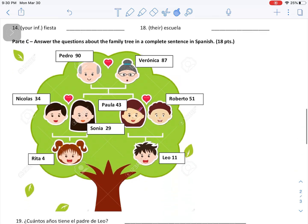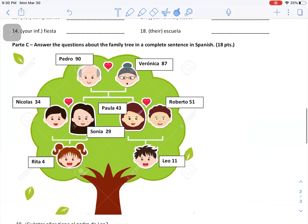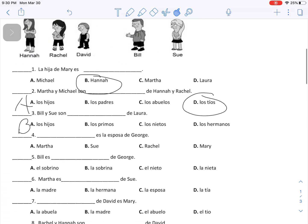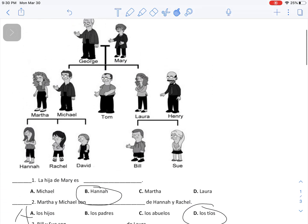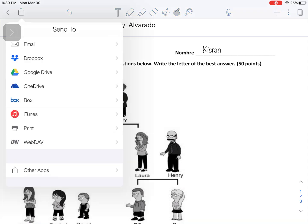I can continue to fill this out using Notability — I can either draw, add text, or even highlight specific text if I need to. When you're all done, you need to take this and put it on Schoology. Up here on the left side there is a square with an arrow pointing up — click on that button.